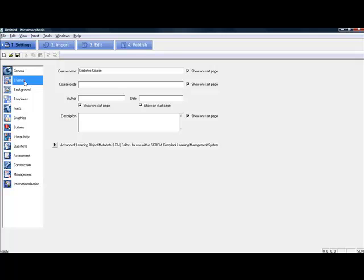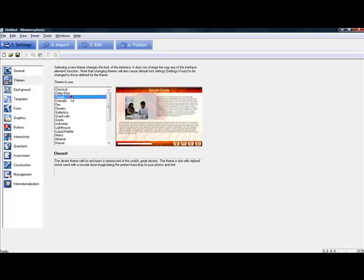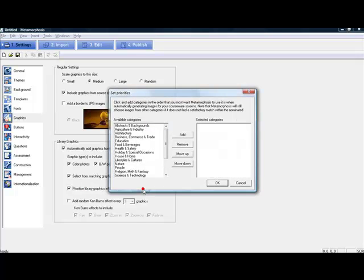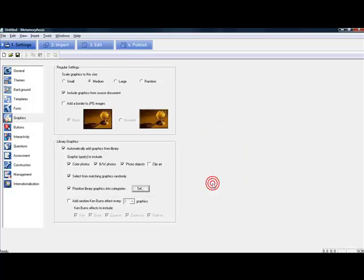We will then choose a theme or a background color for the course. We will also have some graphics to be added. Now considering there were no graphics in the Word document, having the software add some graphics automatically will make the course look more colorful and interactive.